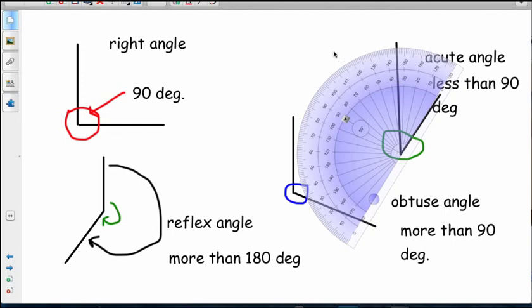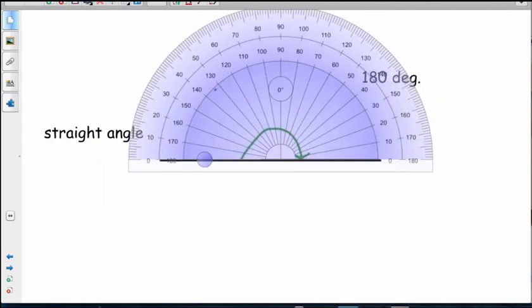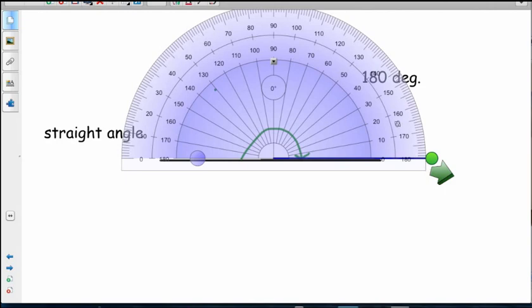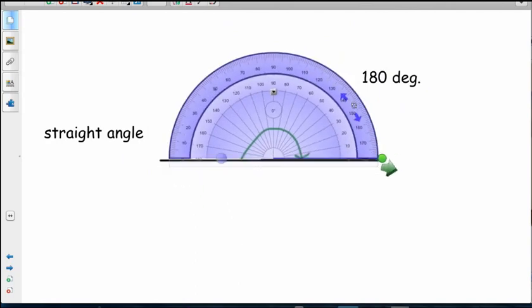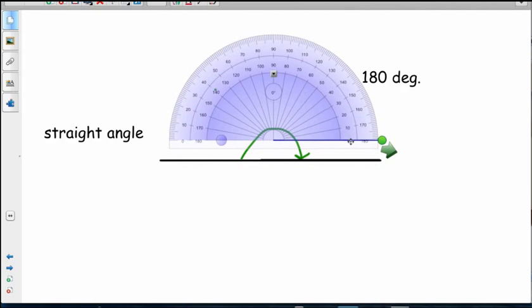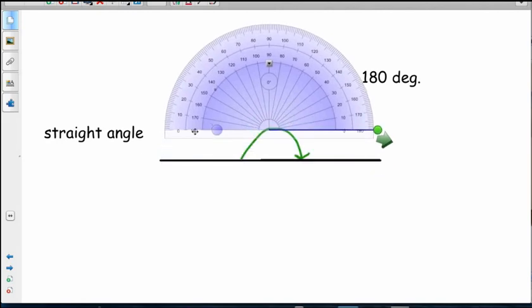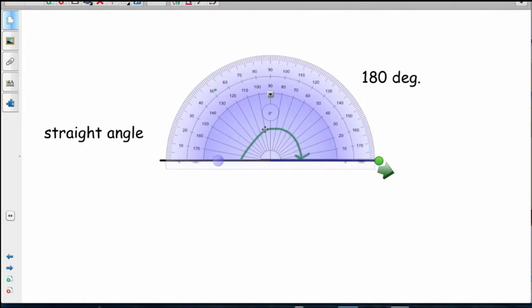We're actually going to have a closer look at how to measure angles in a moment. You can pause me and go on with your recognising right angles and reflex angle work, or you can keep watching and learn about how to measure angles correctly. Let's have a go at this straight angle - it actually goes straight from zero all the way around to 180 there. And that's why it's a 180 degree angle. Zero to 180, it goes all the way around.